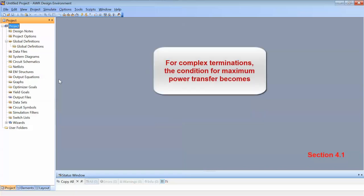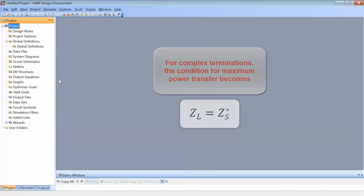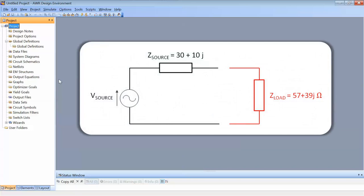In the case of two complex terminations, this condition becomes a little bit more complex. What we need to see from the source terminals in order to achieve maximum power transfer is an impedance that is equal to the complex conjugate of the source impedance. This condition can be formalized mathematically by saying that ZL must be equal to ZS conjugate. So we'll now look at a case when we have a source impedance of 30 plus 10j and a load impedance of 57 plus 39j.